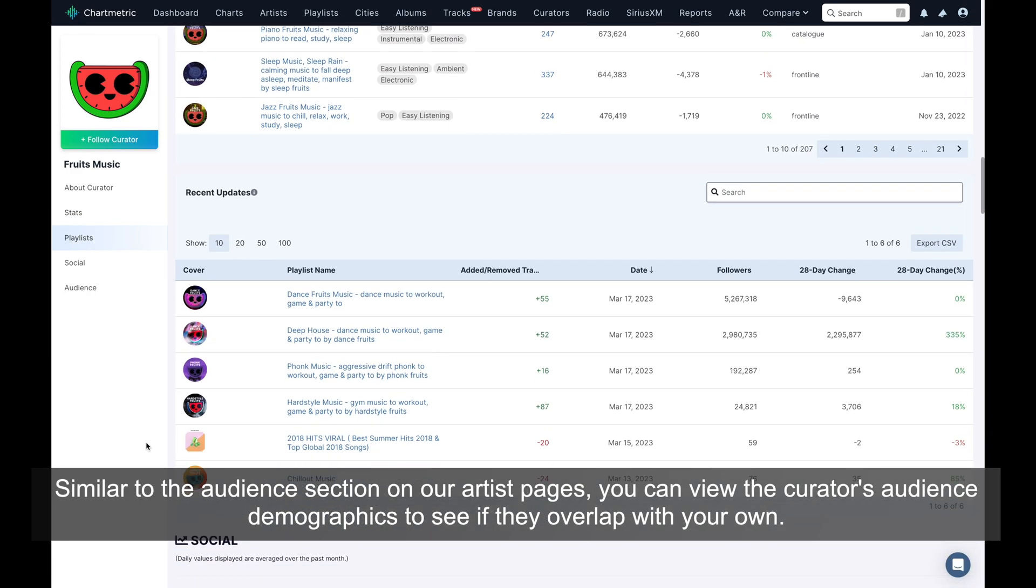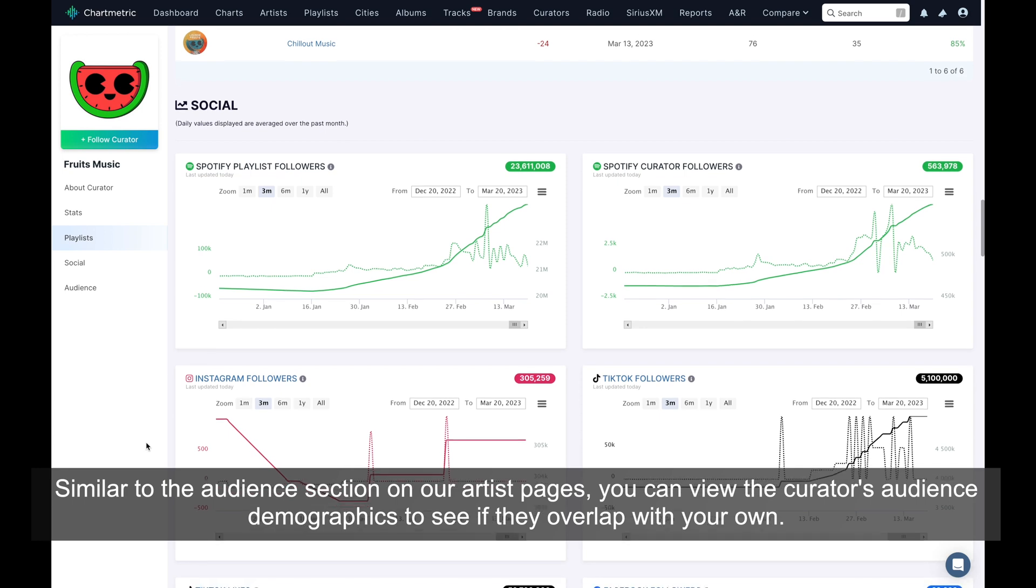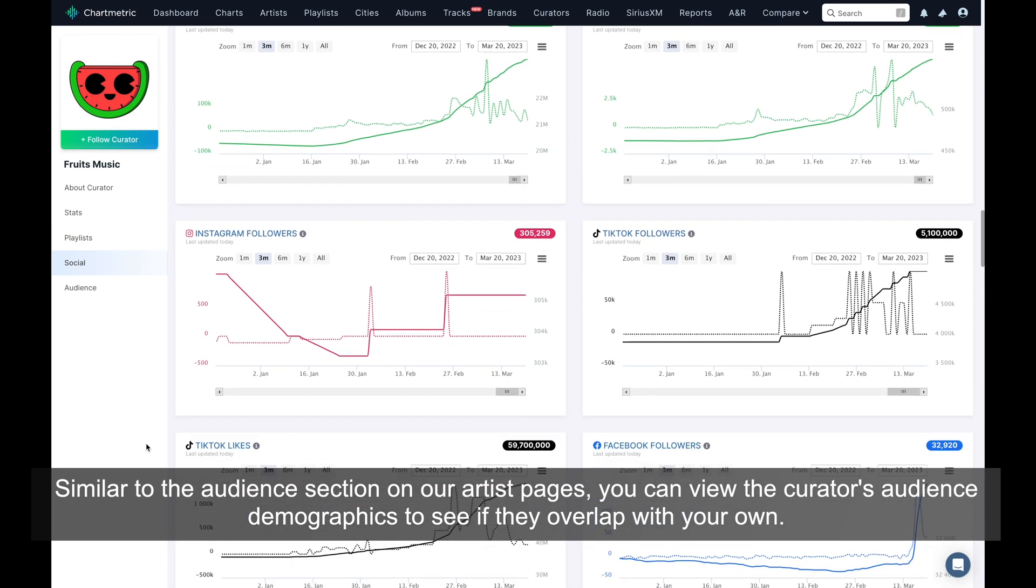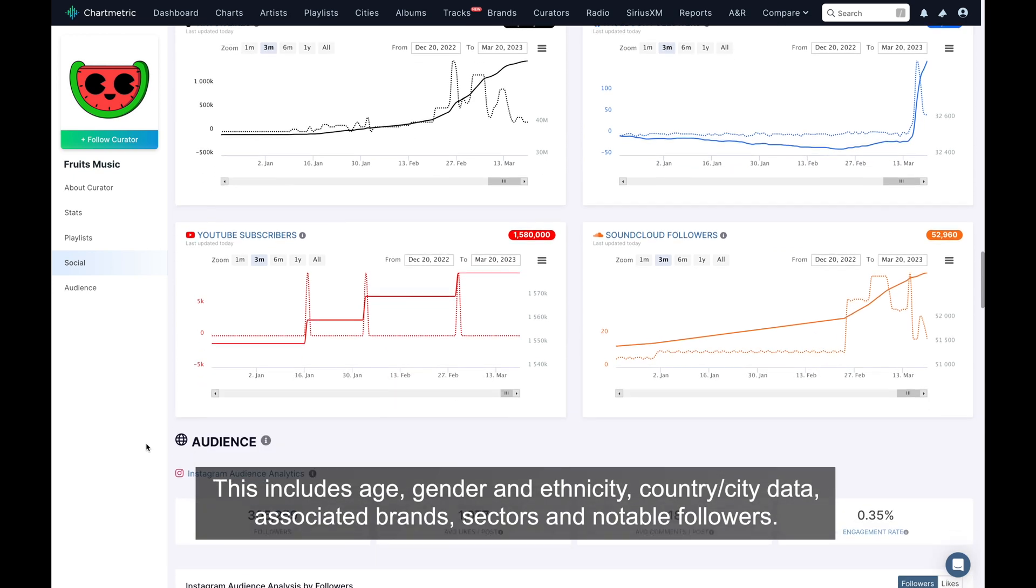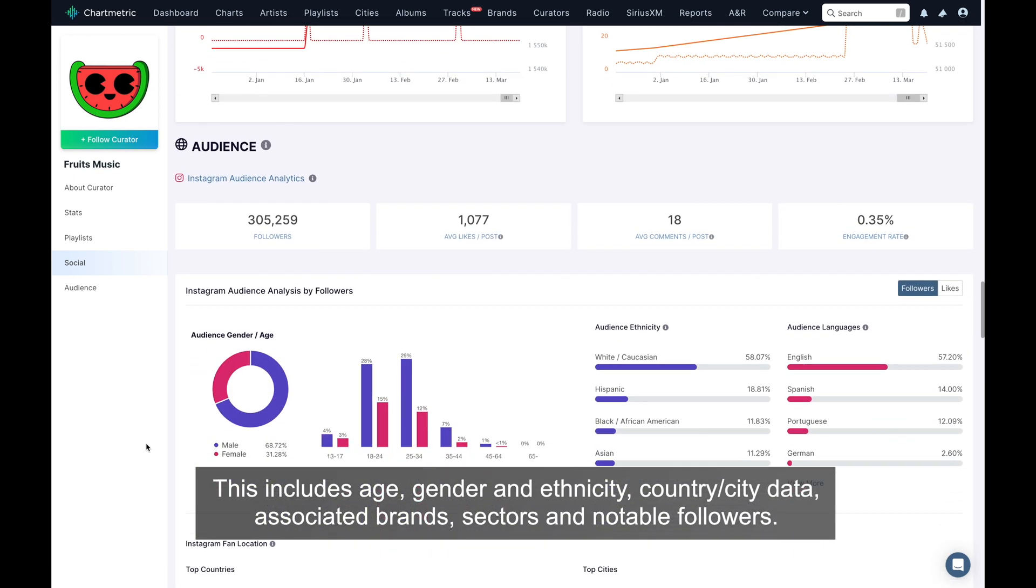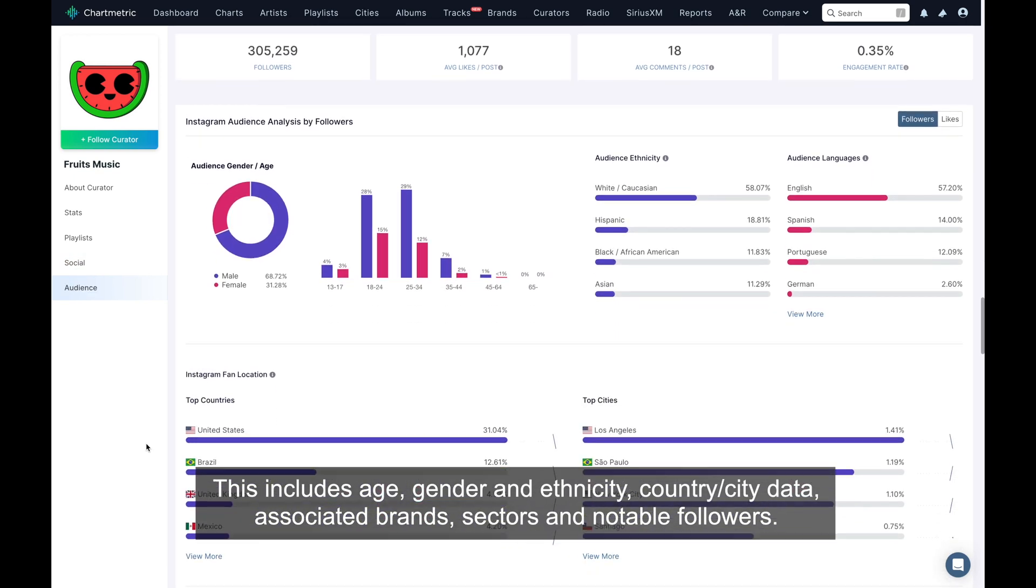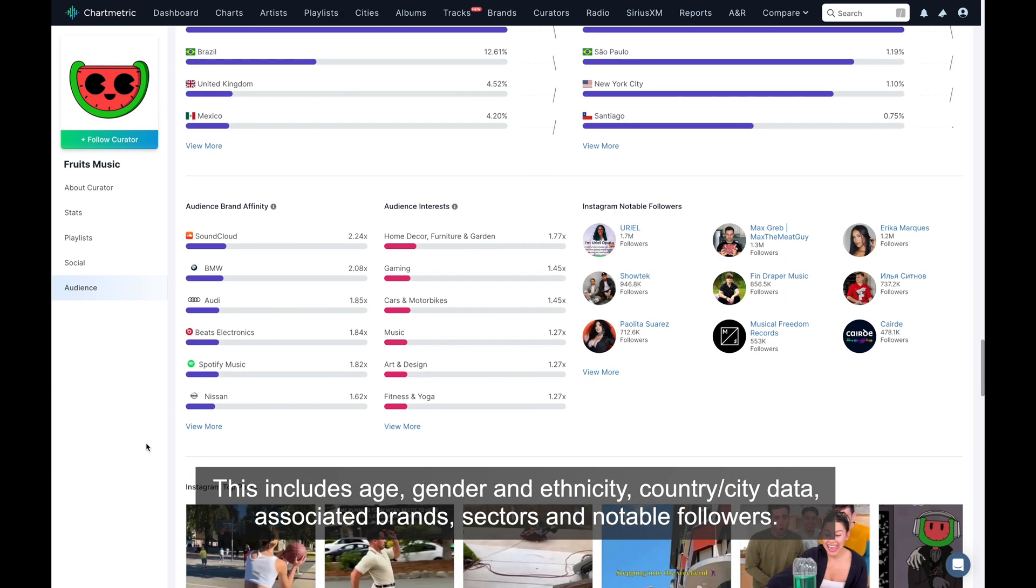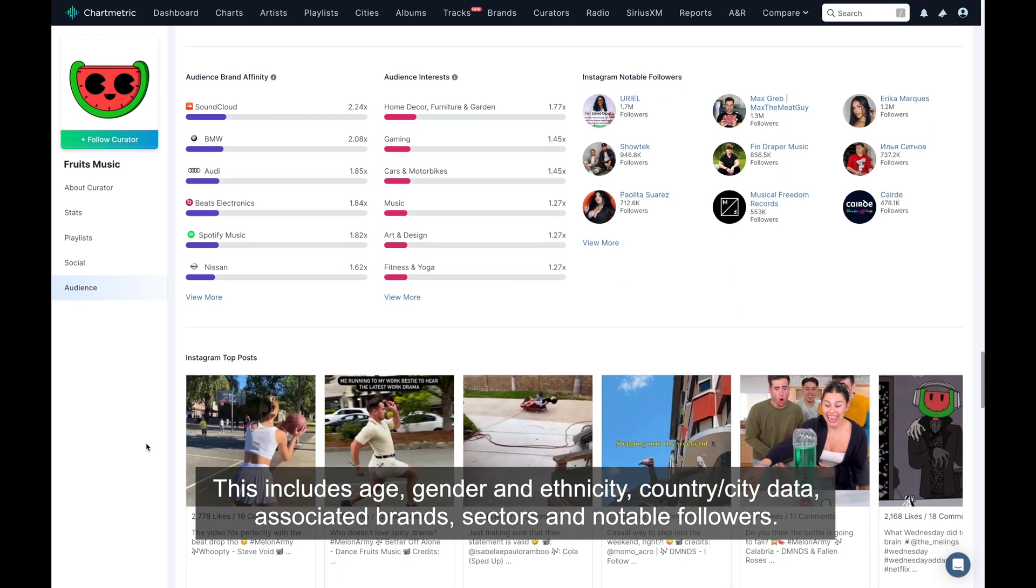Similar to the audience section on our artist pages, you can view the curator's audience demographics to see if they overlap with your own. This includes age, gender and ethnicity, country-city data, associated brands, sectors, and notable followers.